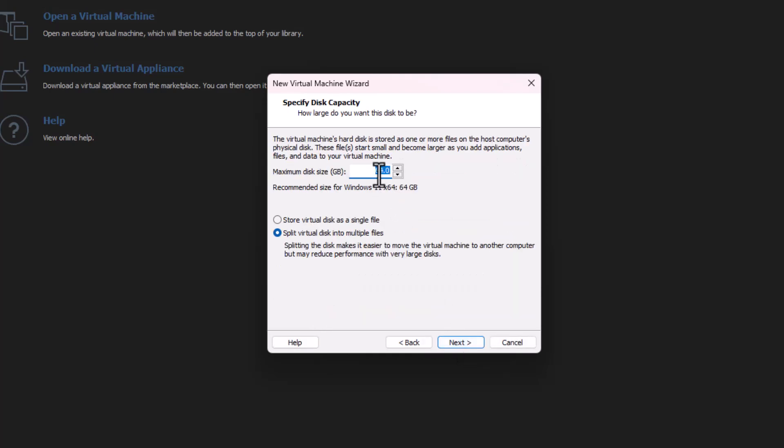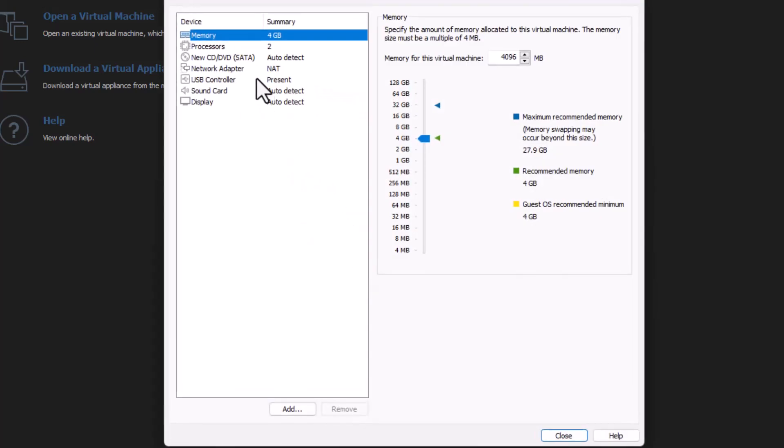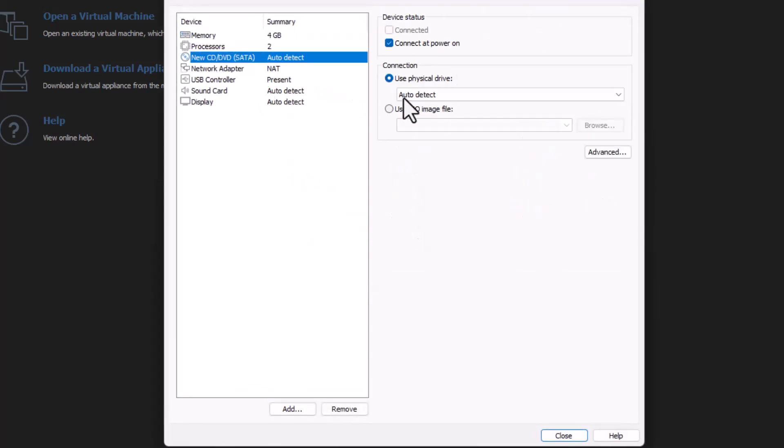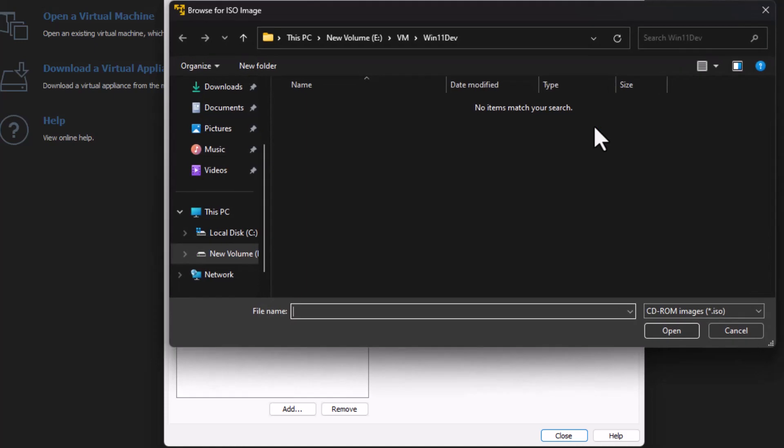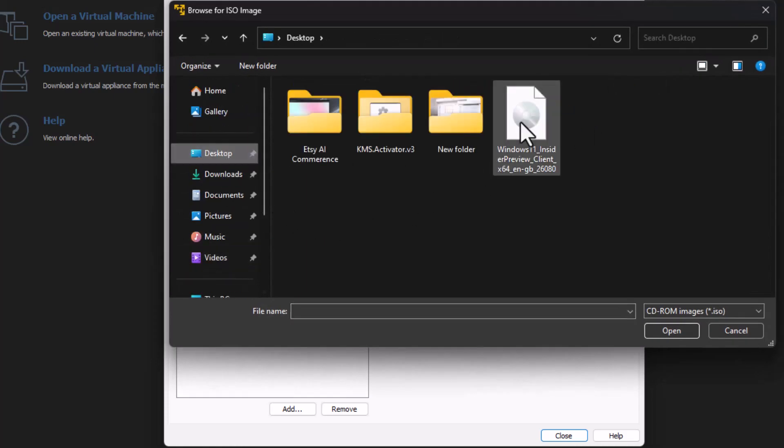Select an amount of storage. I'll be giving it 350 GB. Where do you want to save it? I will save it in a virtual disk in a single file. Now you have to attach the ISO of Windows 11. In my case, that is available in the desktop.